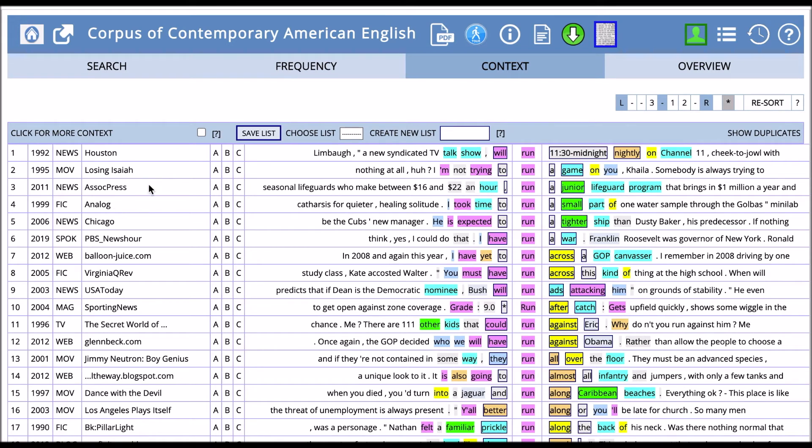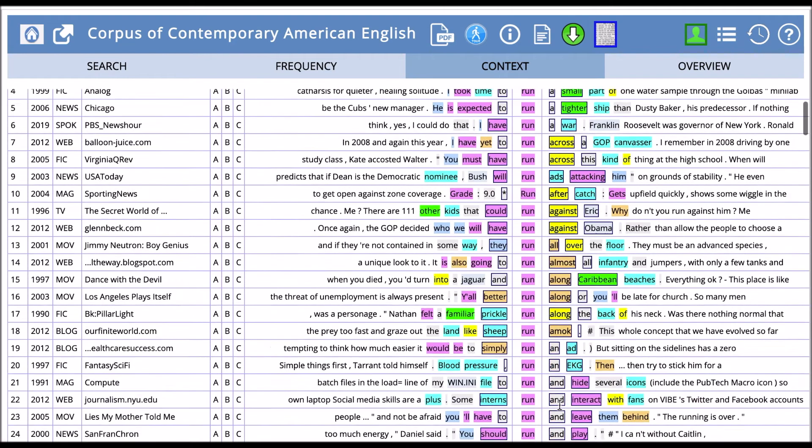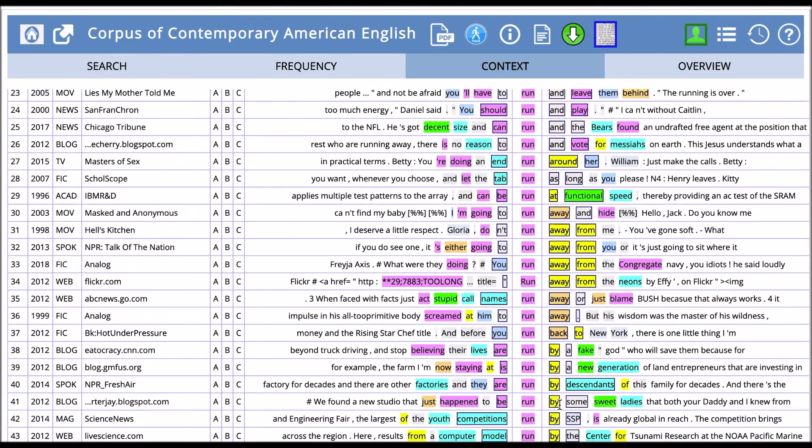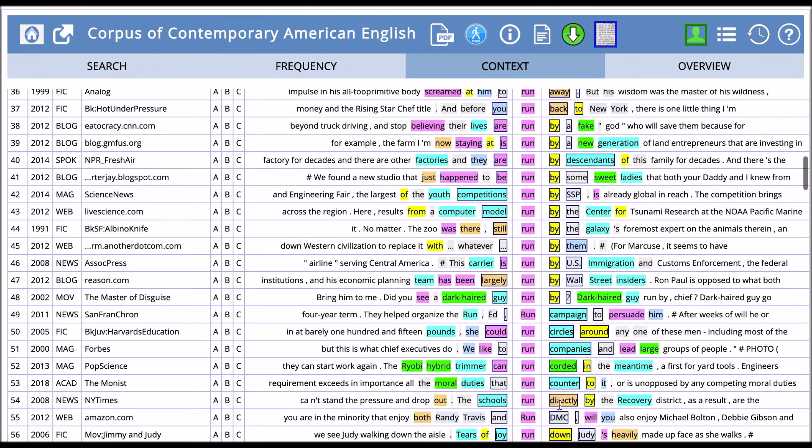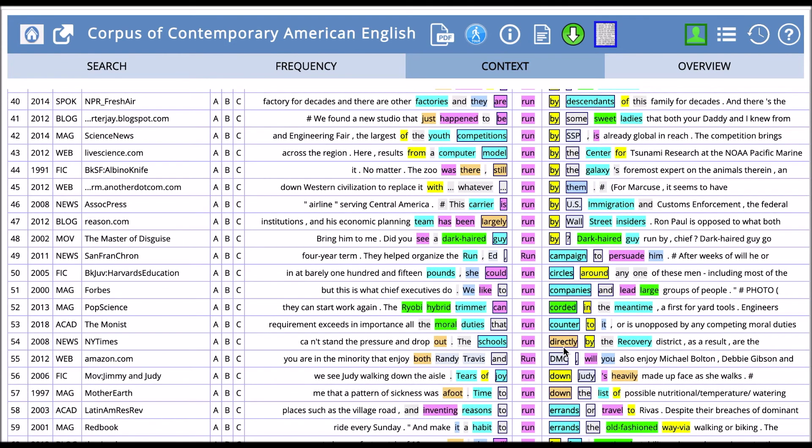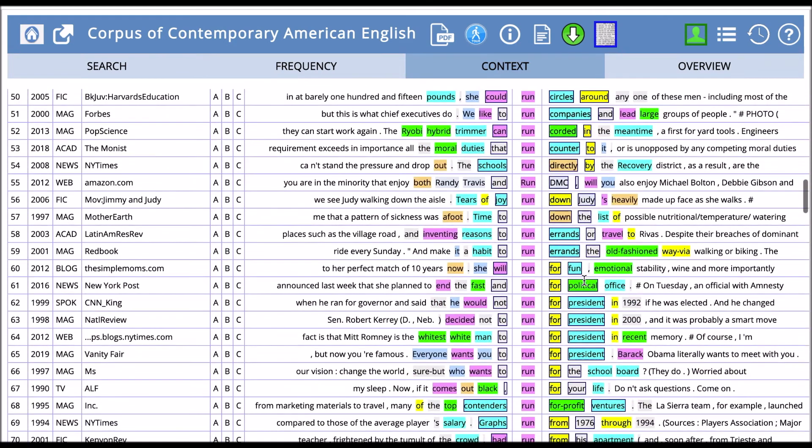Here we have 'run' highlighted in pink as a verb. We can see that it's followed by a preposition sometimes, nouns sometimes, and more prepositions. So we can see the types of patterns that occur around run.